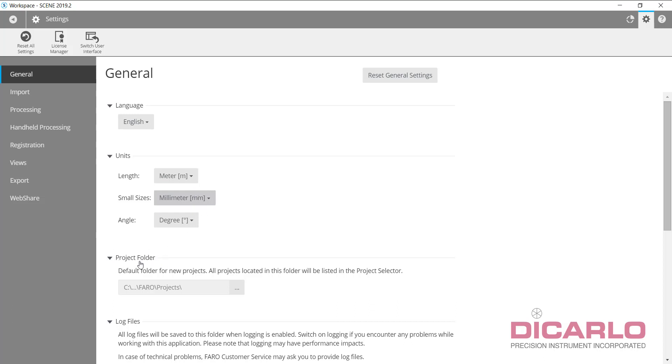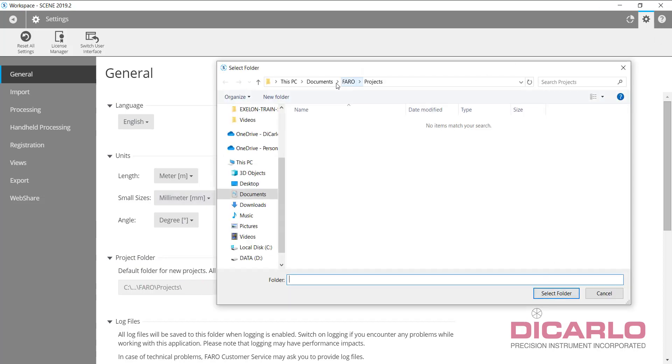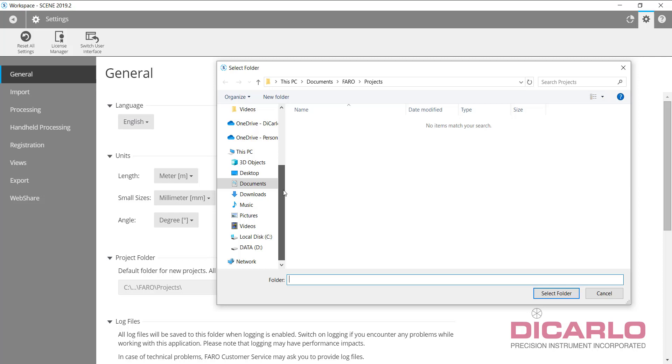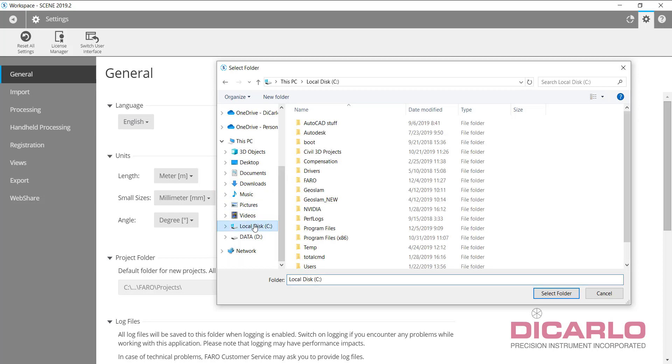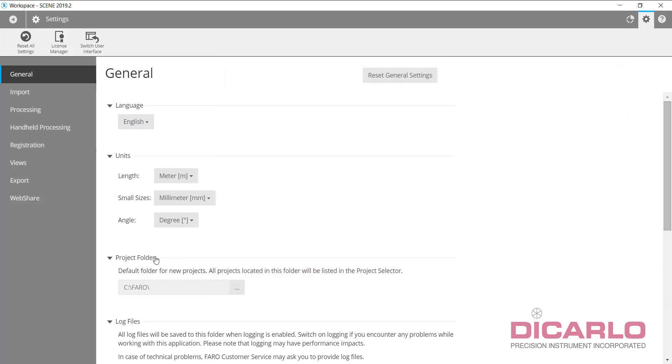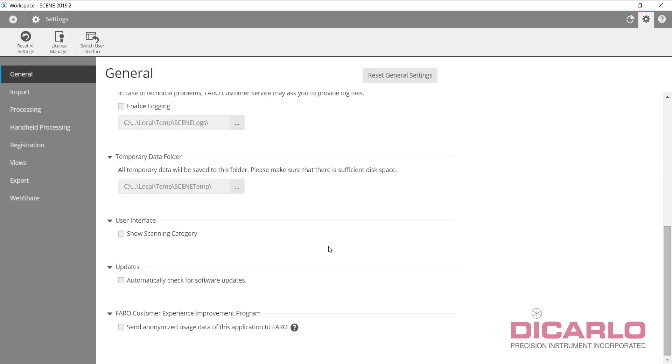The first thing I usually change is my project folder. I don't like Scene forcing me to save my project in my documents folder. If somebody logs in under a different username, they won't be able to see the data. So I typically create a folder on my computer, local drive, definitely on the fastest drive, meaning a solid-state drive would be best.